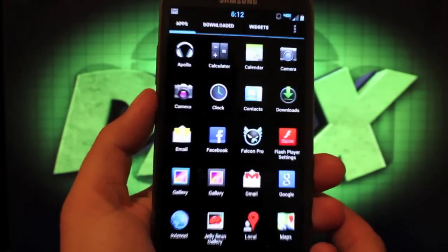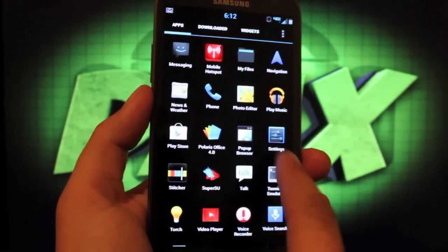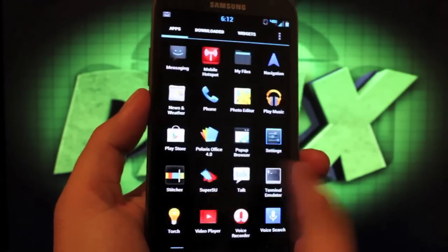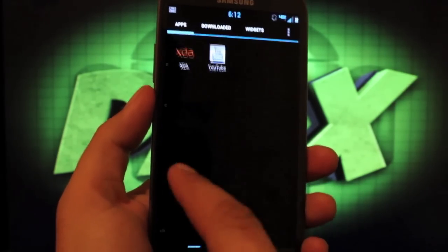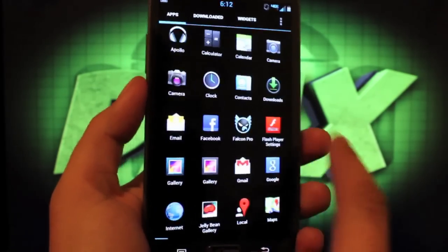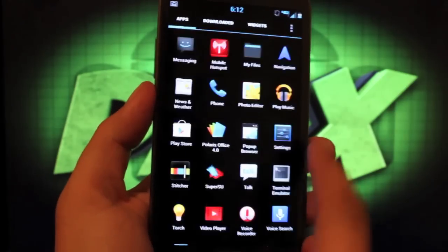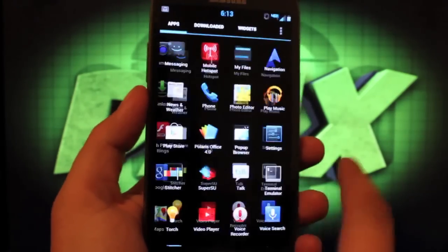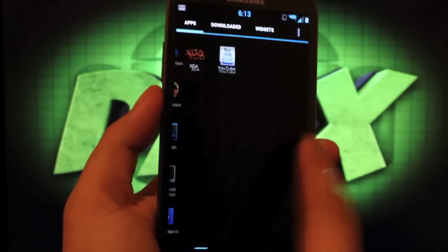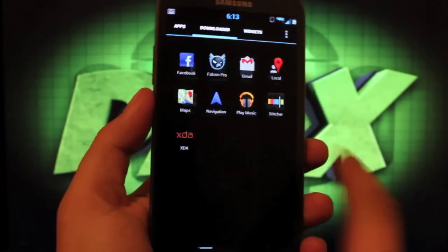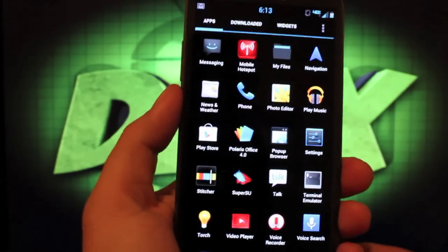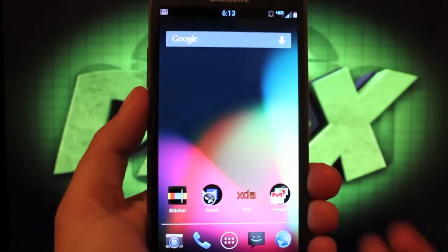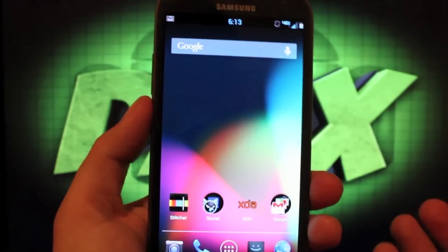If we go into our app drawer, you can see that the Jelly Bean theming is included there as well. This ROM is very fast, very fluid, incredibly stable. Everything works - camera, Bluetooth.